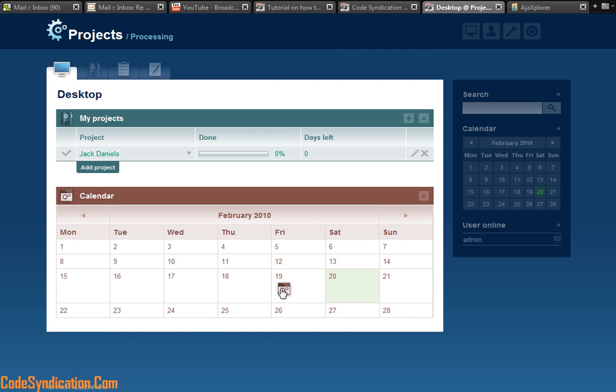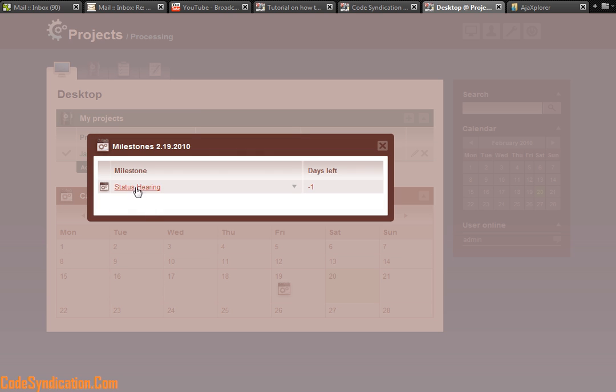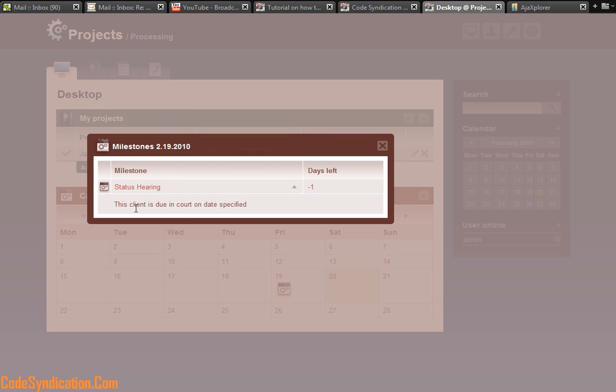There you go. So that's a milestone I just added. Right there. And it tells you status hearing. If I click a dropdown, it tells me this client is doing court on X date.